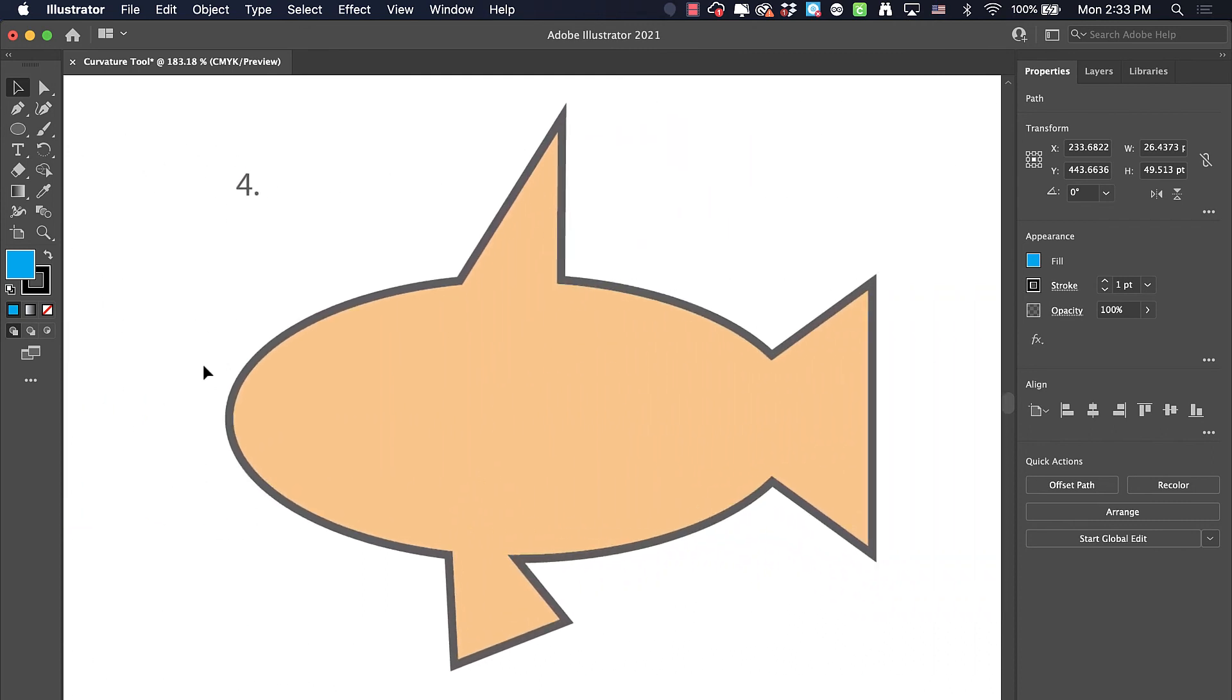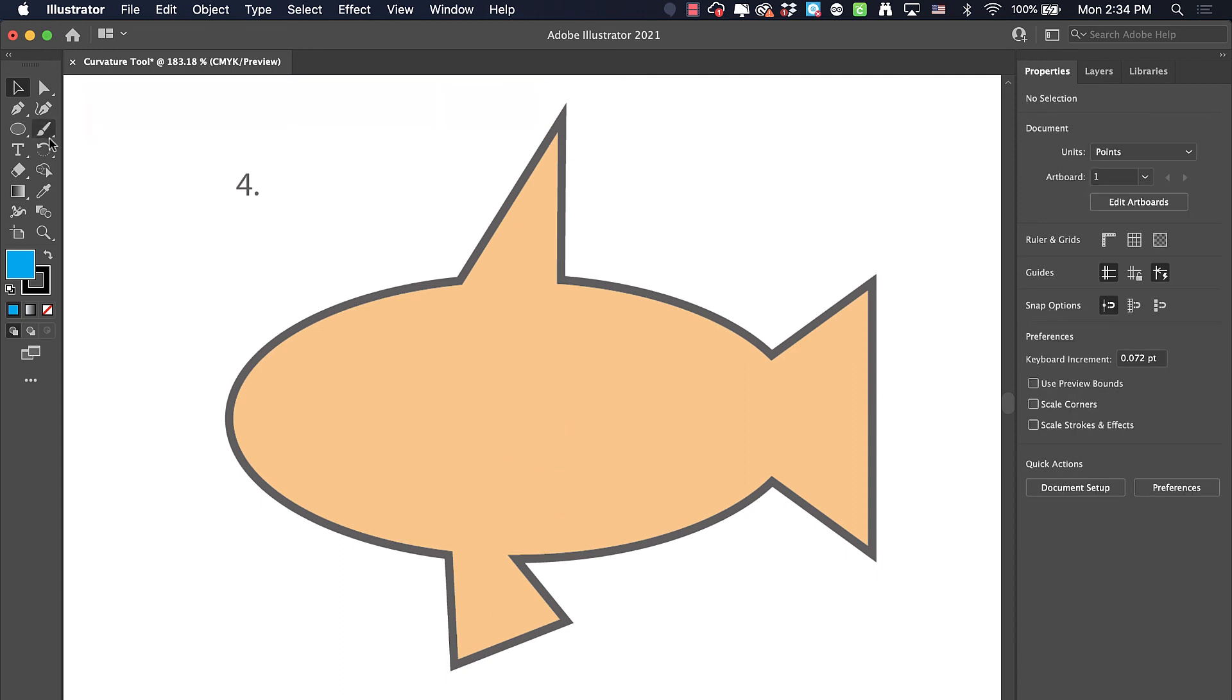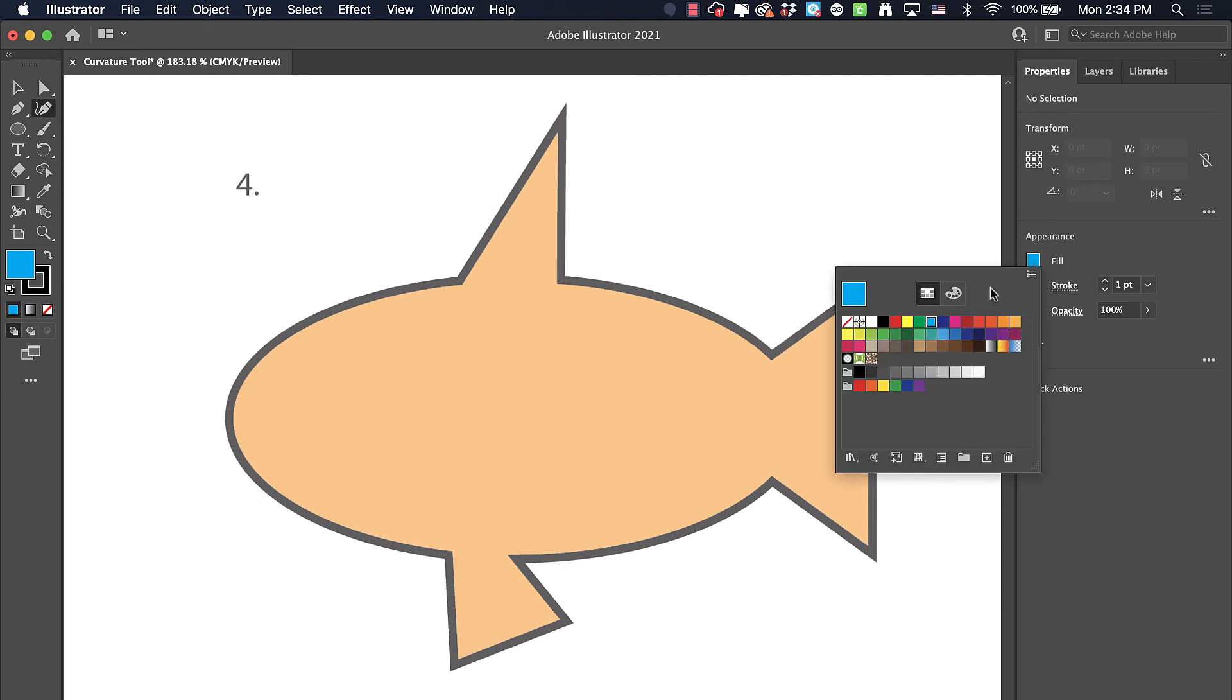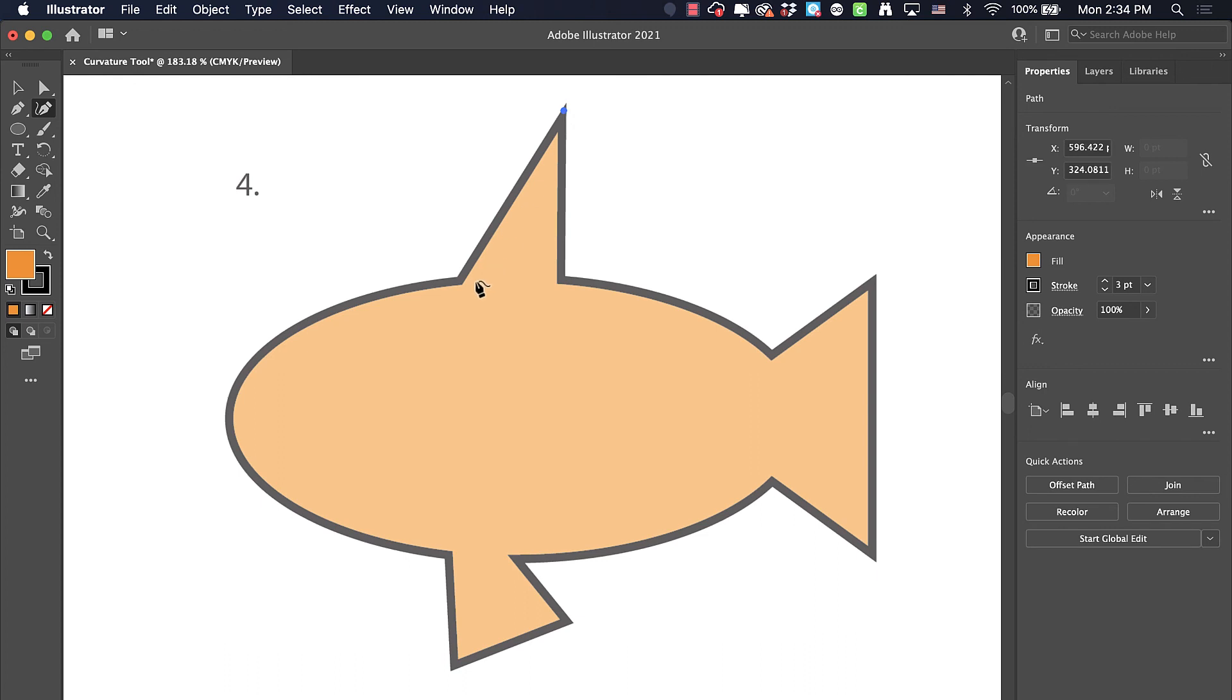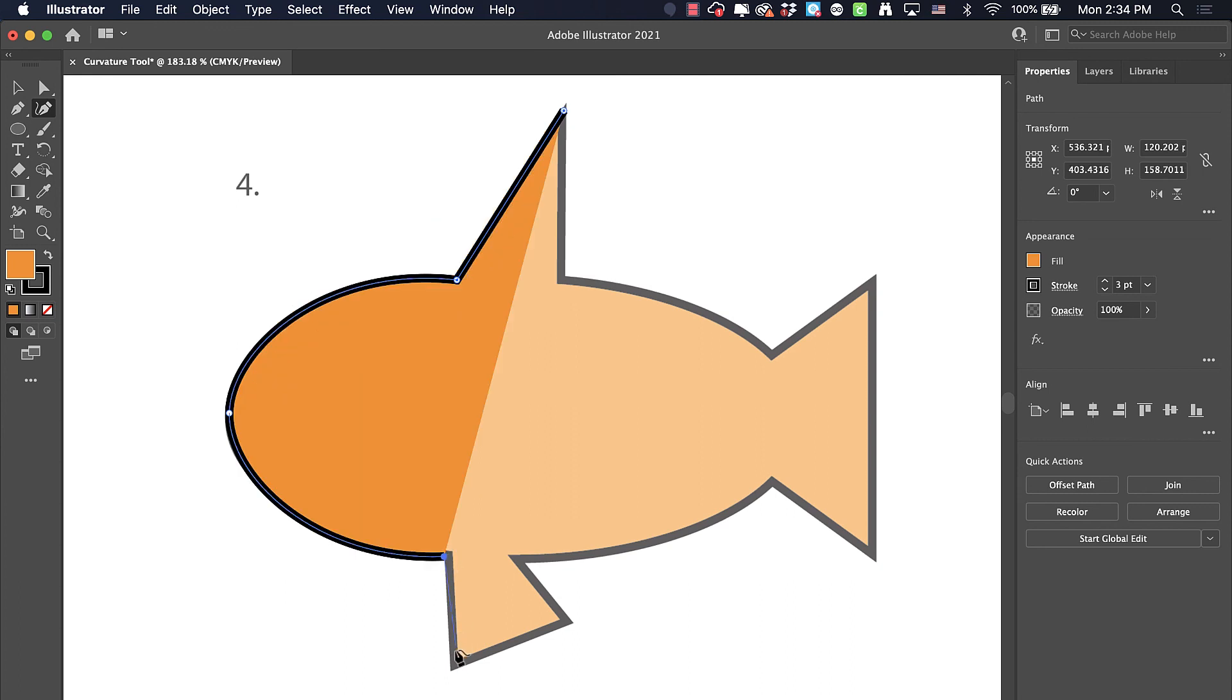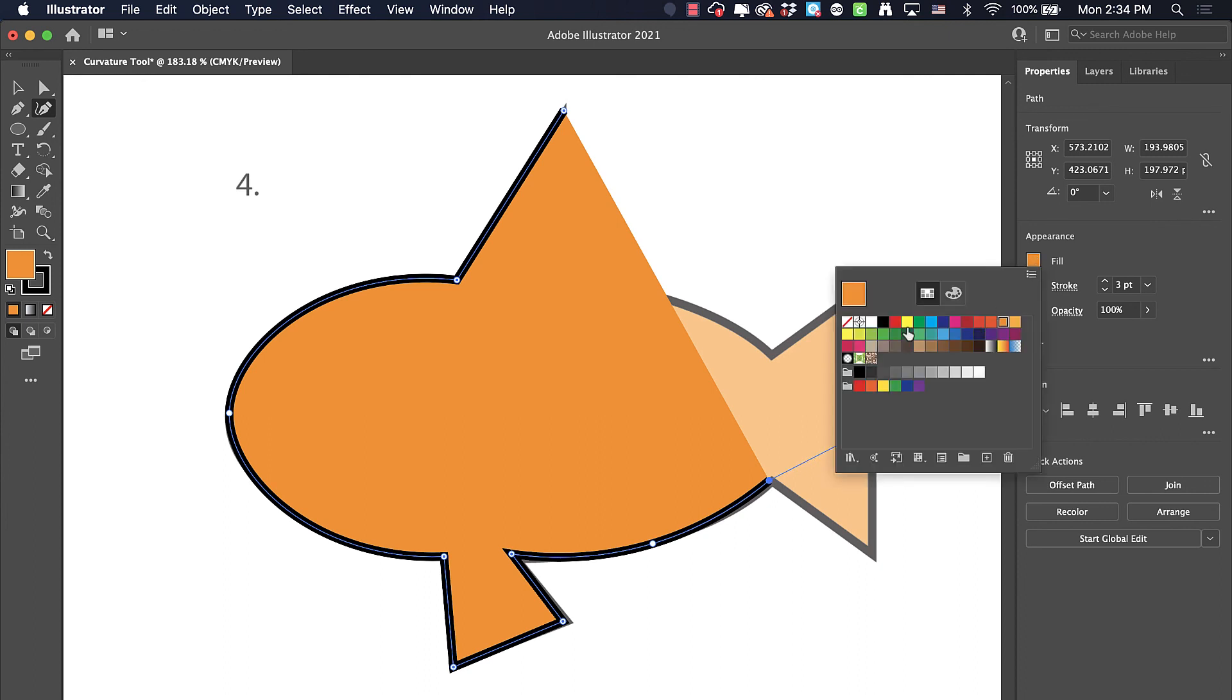This last one here is that same shape from the previous lesson. Rather than using the shape builder with ellipses and three triangles, we can just use the curvature tool. I'm going to change the fill to orange, change the stroke to three, and now I'm going to double-click. I'm noticing it's a little bit hard to see, so I can actually change it to no fill for now until I finish my work.